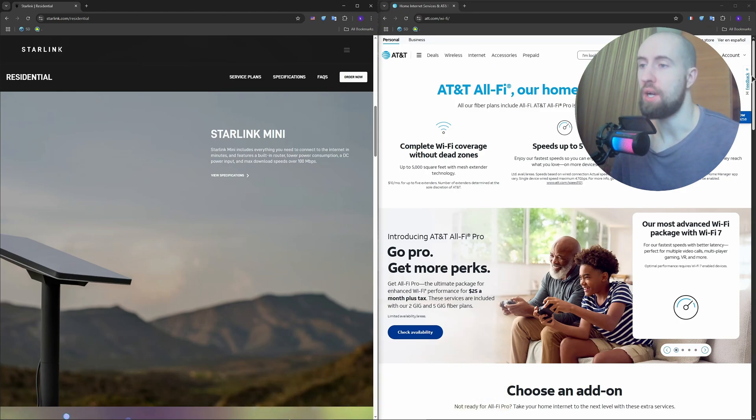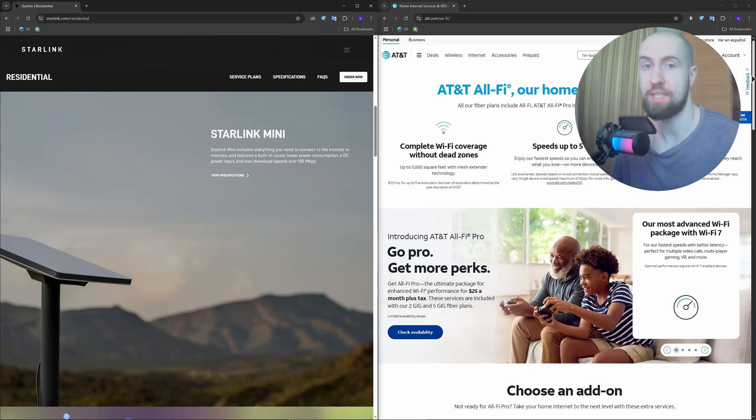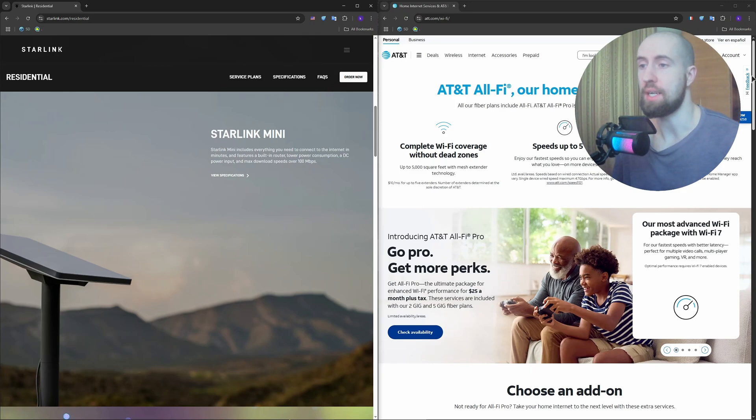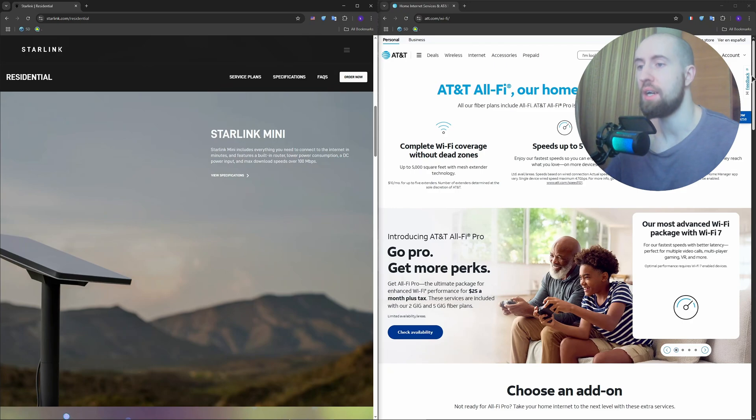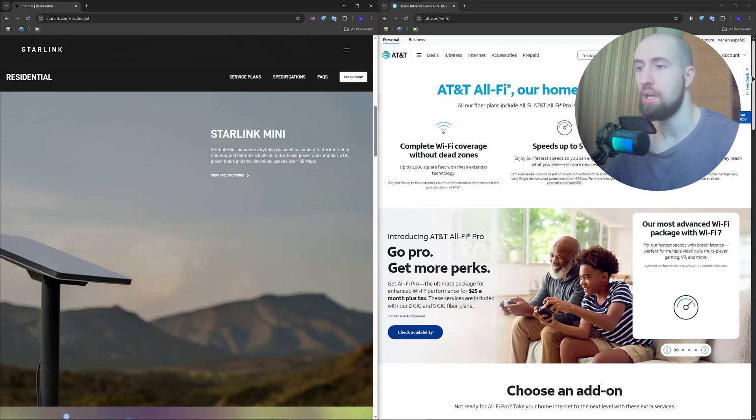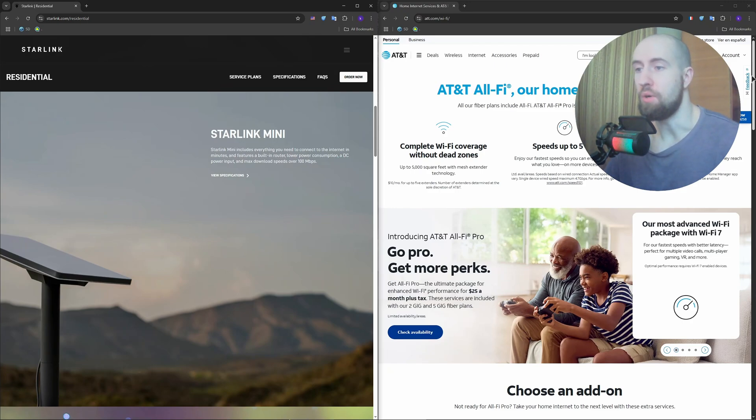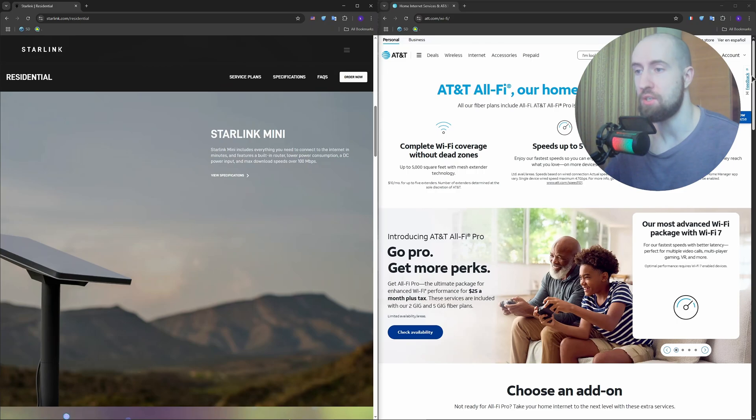Starlink ships you a self-install kit with satellite dish, router, and cables. It's fairly easy, but you need a clear view of the sky, which can be tricky in dense areas or bad weather. And you might need mounting accessories, especially for rooftops.